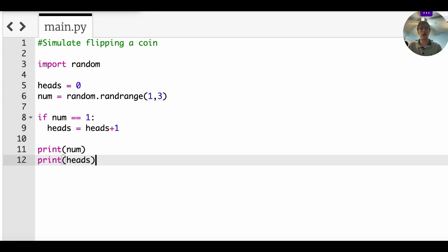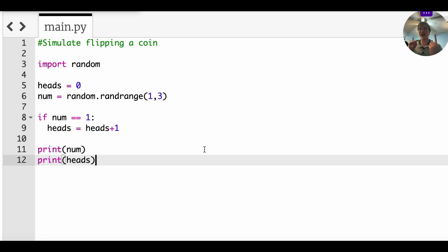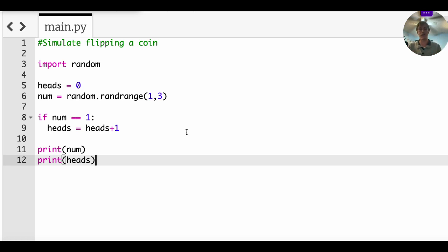So your prediction should be that these two should match, right? Because if we get a value of one for num, that means our heads is going to be one. If we get a value two for num, heads should be zero. So let's see if that works.